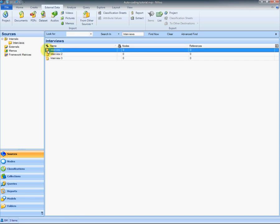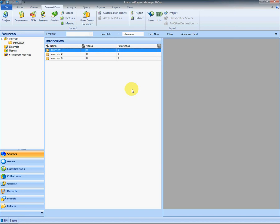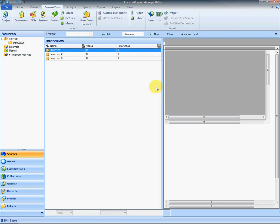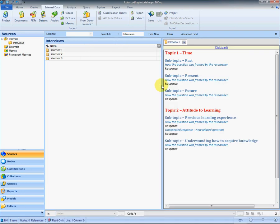You can see when I open them up that they're the same interviews we had before and the formatting has all come in with it.